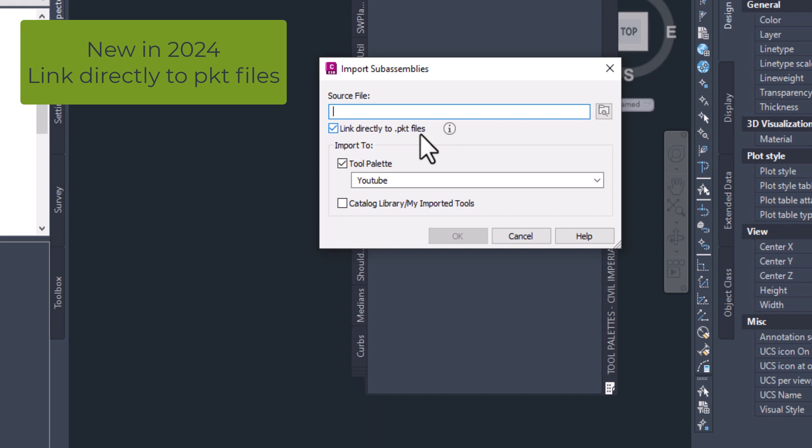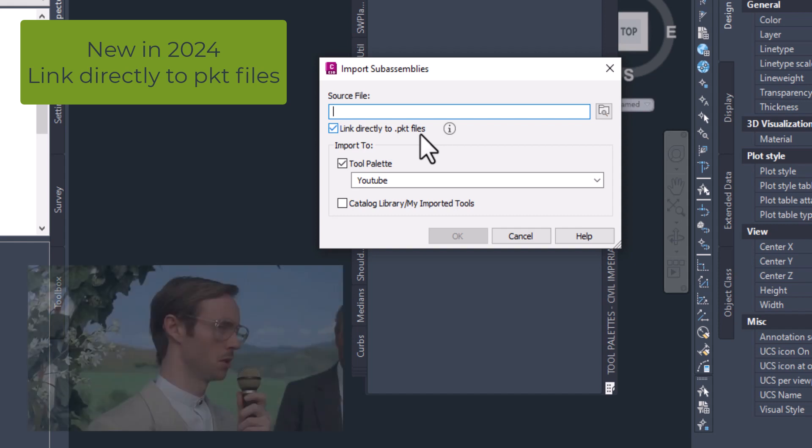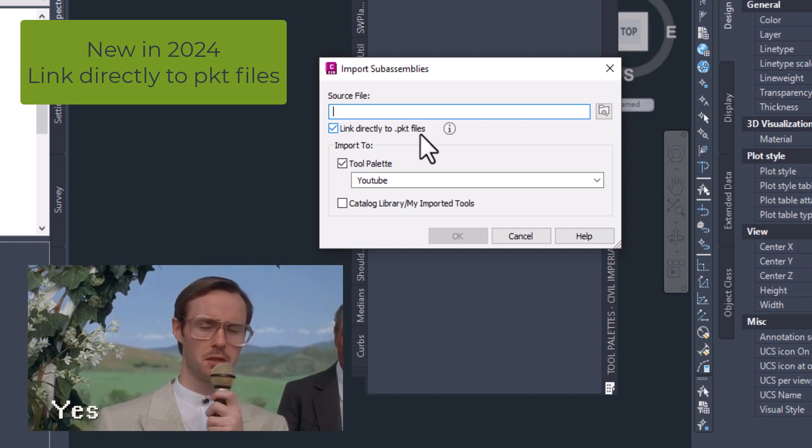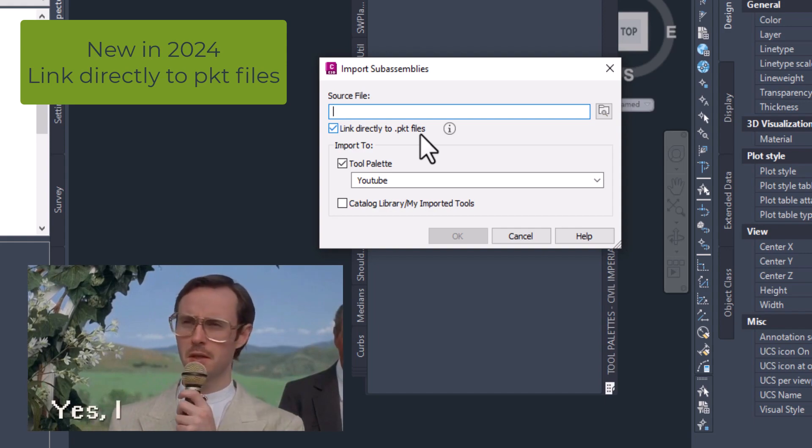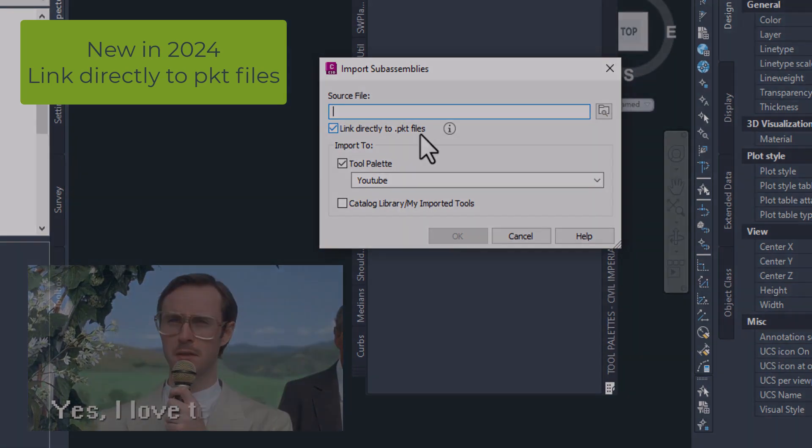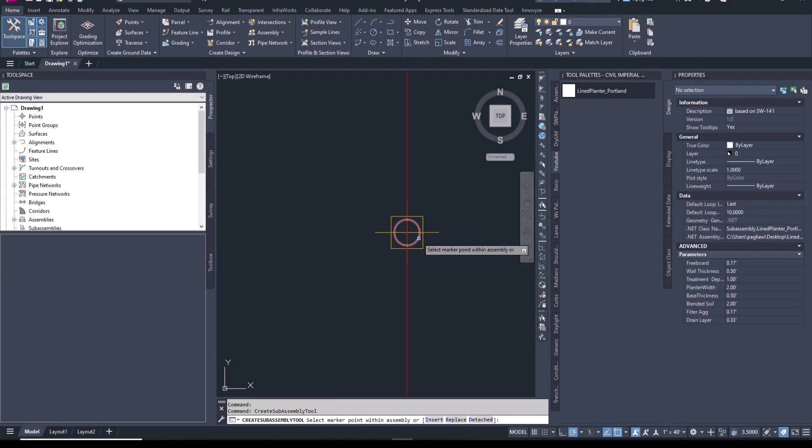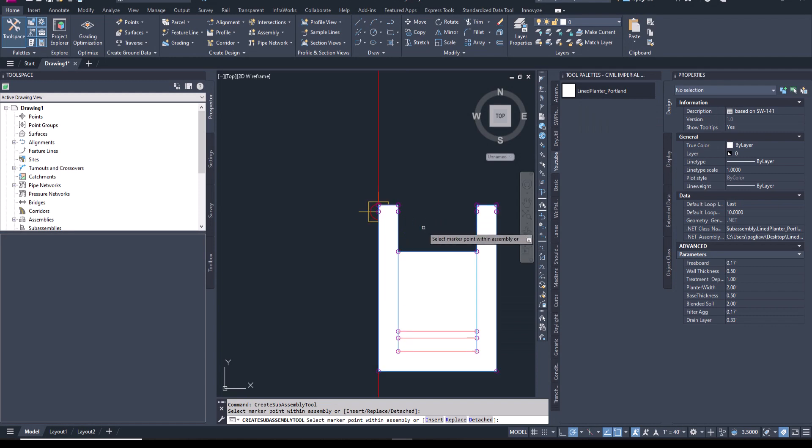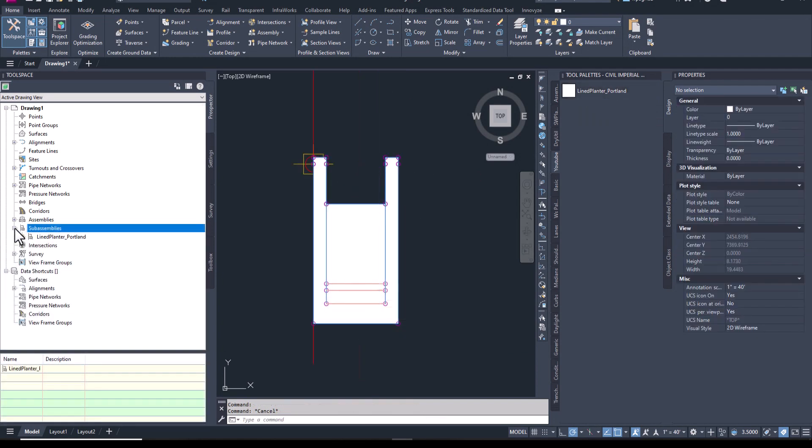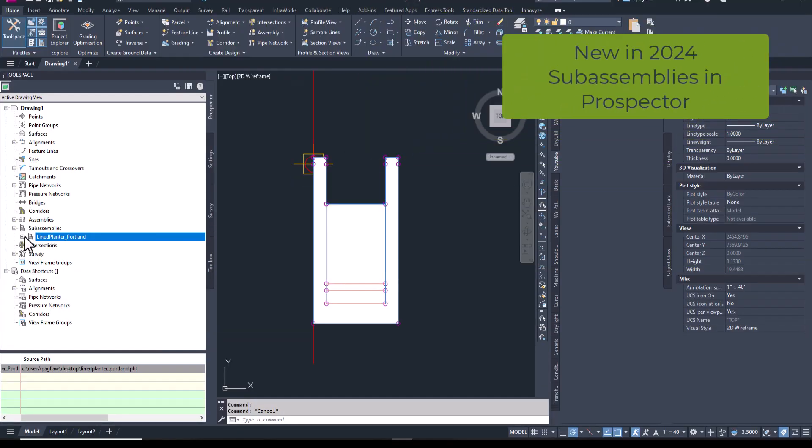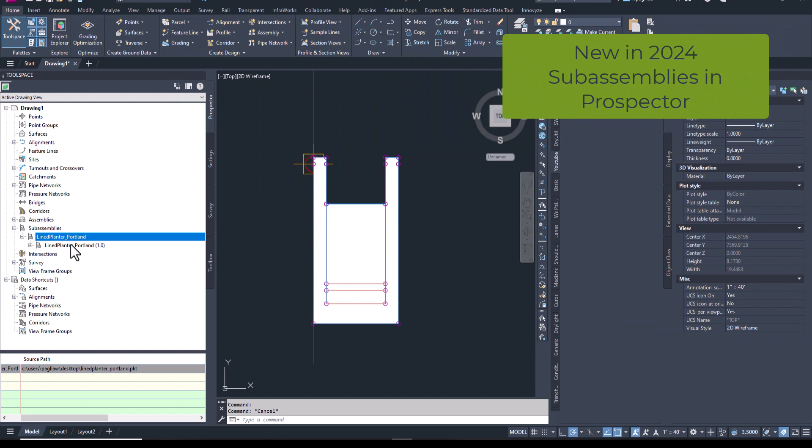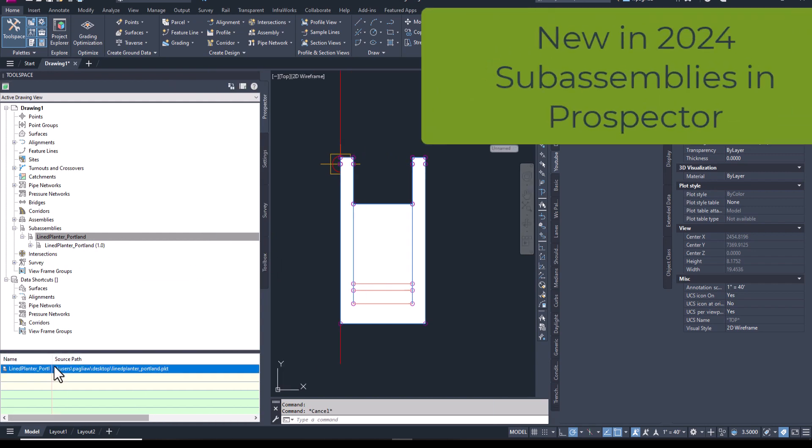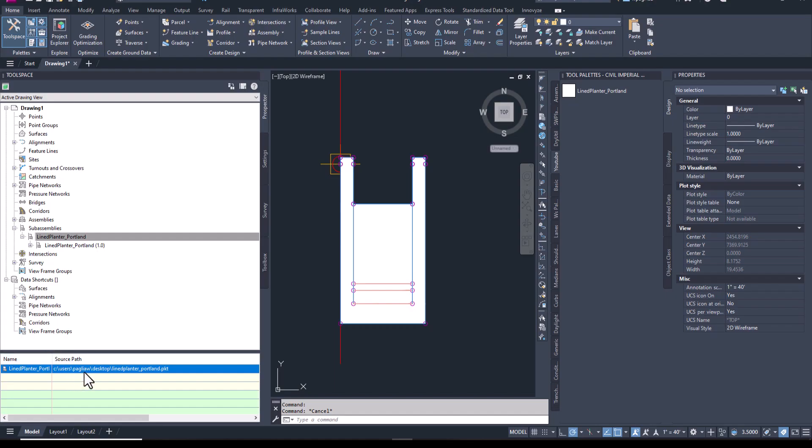Link directly to PKT files is checked by default. And this is what's going to allow you to save to locations other than the C program data location you might be used to. So now you can save your PKT files to anywhere you want. After inserting the sub-assembly, I want to show you that in Prospector, we now see the sub-assemblies along with useful information like the path Civil 3D expects and the version, so we can quickly confirm if you have the latest version of a sub-assembly or not.